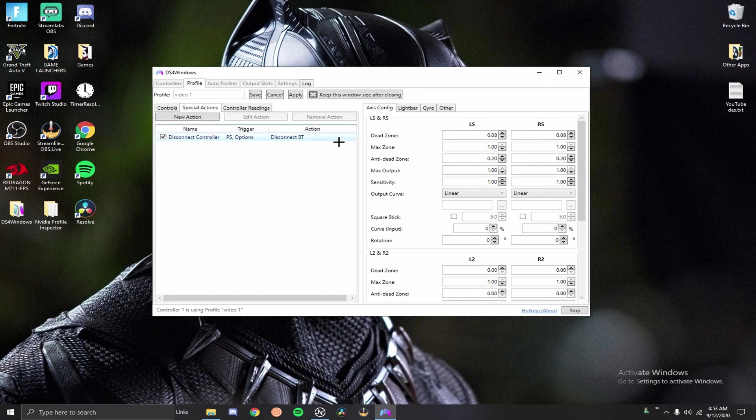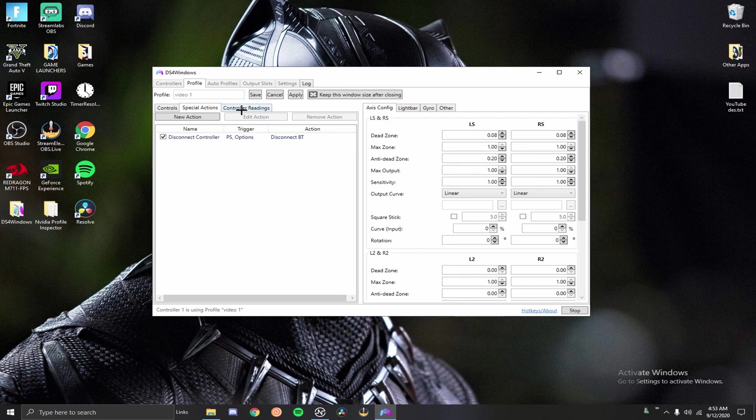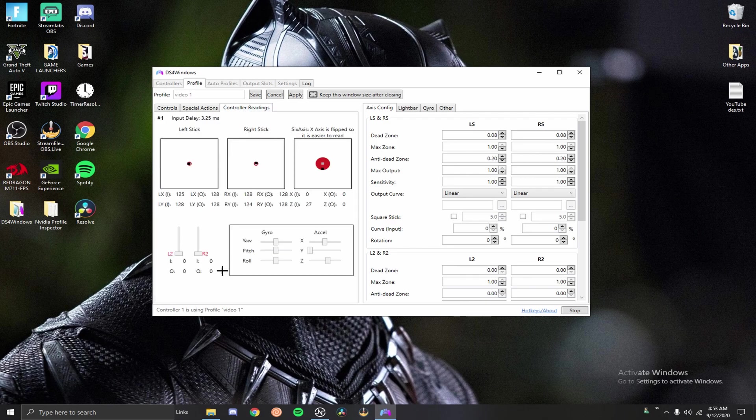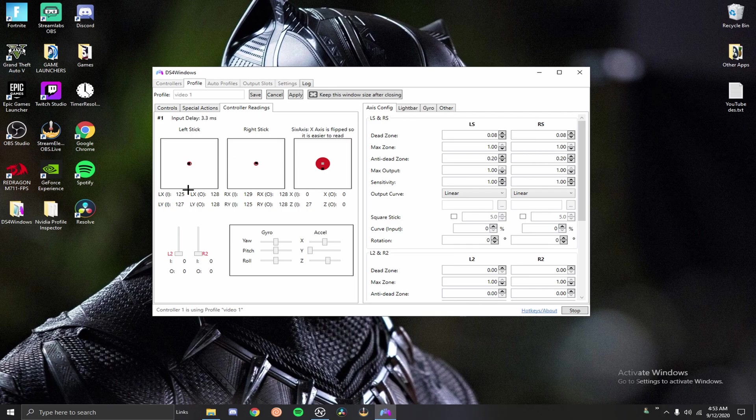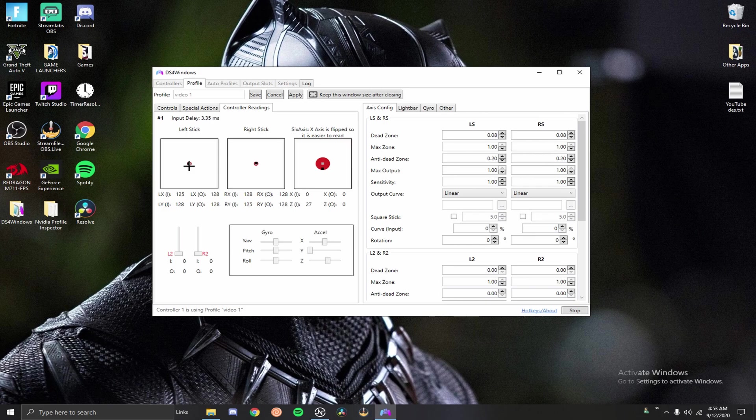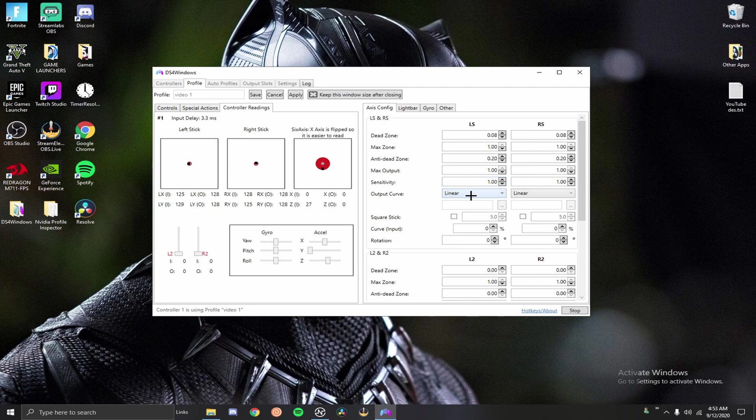Special action - this is where you set up macros. Controller readings - as you can see I have almost three and a half milliseconds of delay which really isn't that good, it just went up to four for a second. You can also see your drift here. This is a good spot to check and see if your drift is bad. If this black little square is way off then you know you got some issues you gotta fix that. You can see my input delay is about 3.5 up to four.